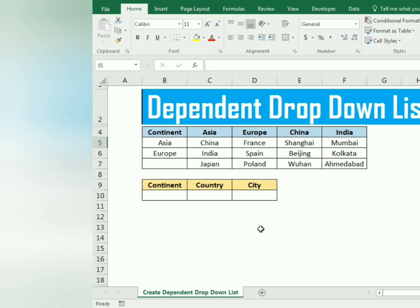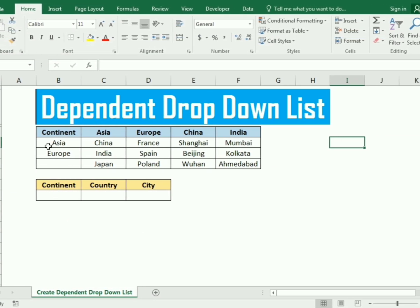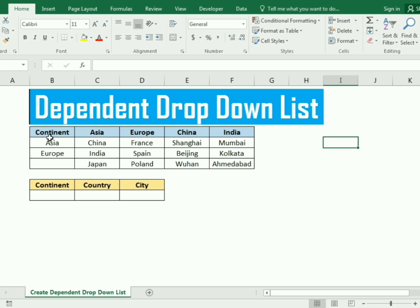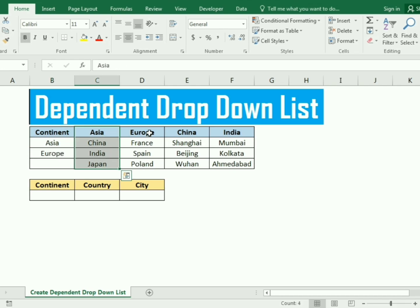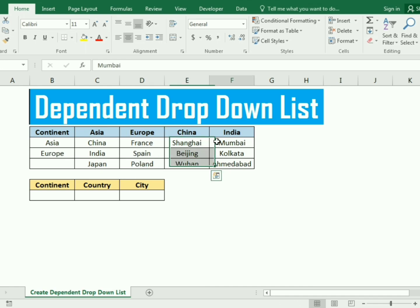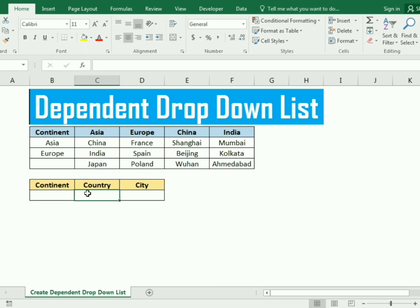Let's start our example. We have data which includes the continent, and in the continents we have certain countries, and in the country we have certain cities. We need to make the continent, and according to the continent we will assign the country, and in the country we have certain cities that are already assigned. This is how we will create the dependent drop down list.